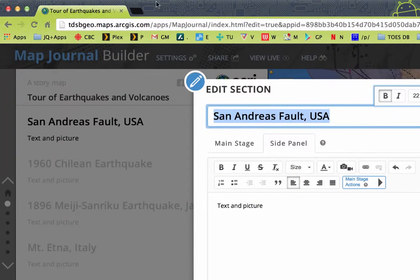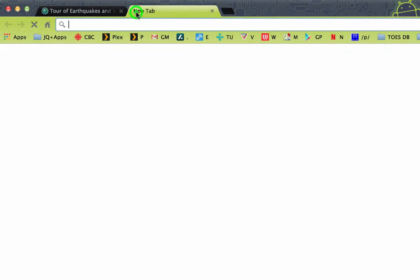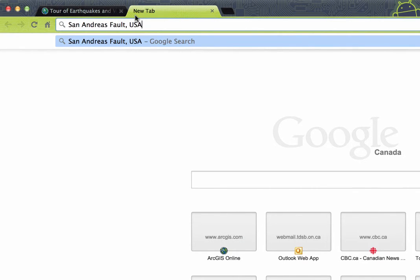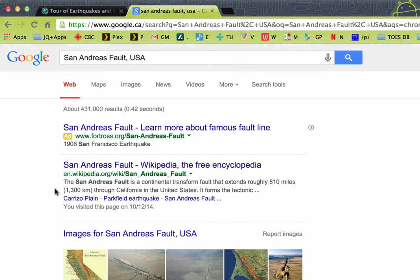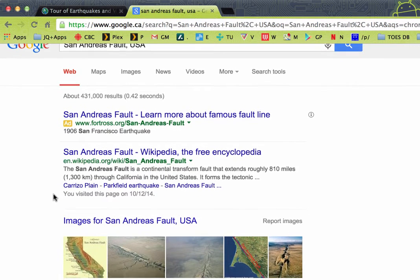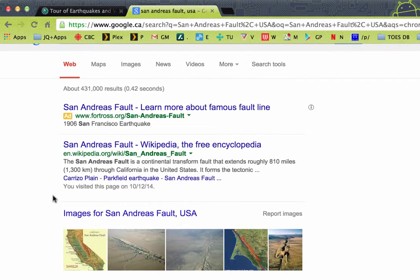Then up in the browser, let's click on our new tab button, which is this little thing here. I'm going to paste in, holding Command and V, what we just copied, and press the Return key. That's going to give us a bunch of info on the San Andreas Fault, which is probably too much info.